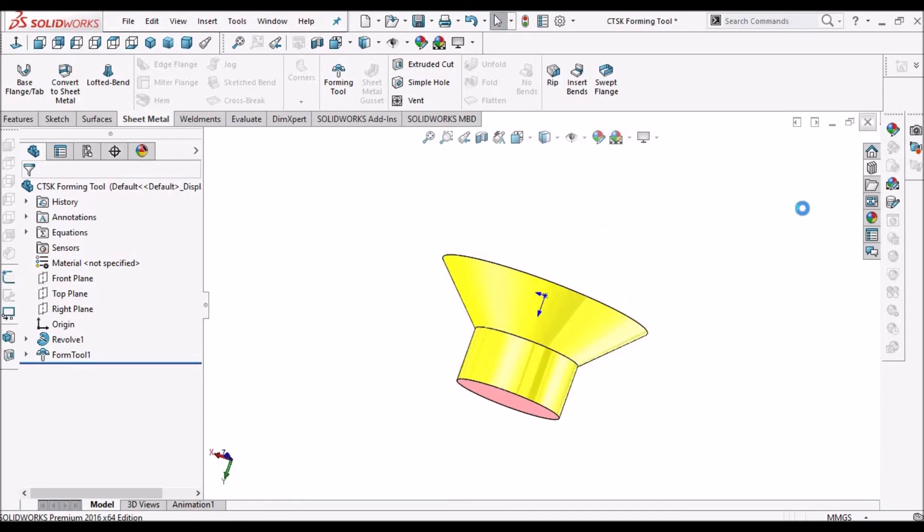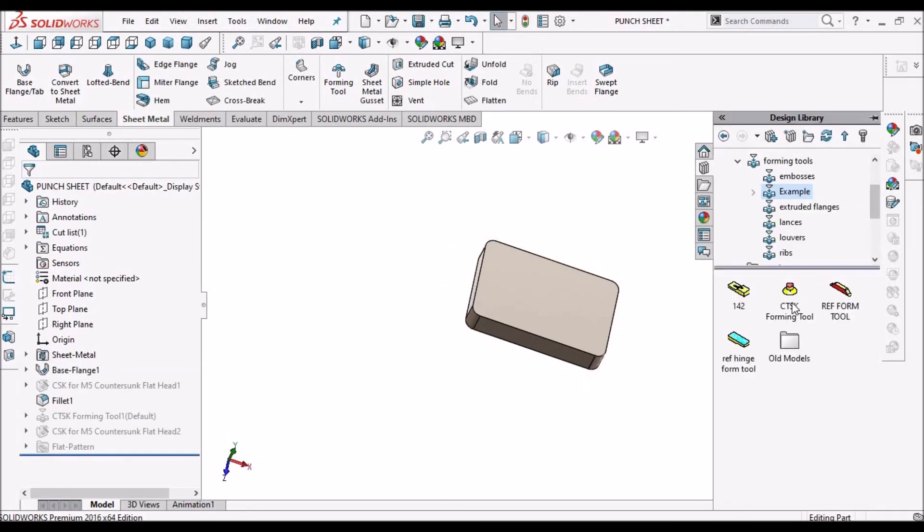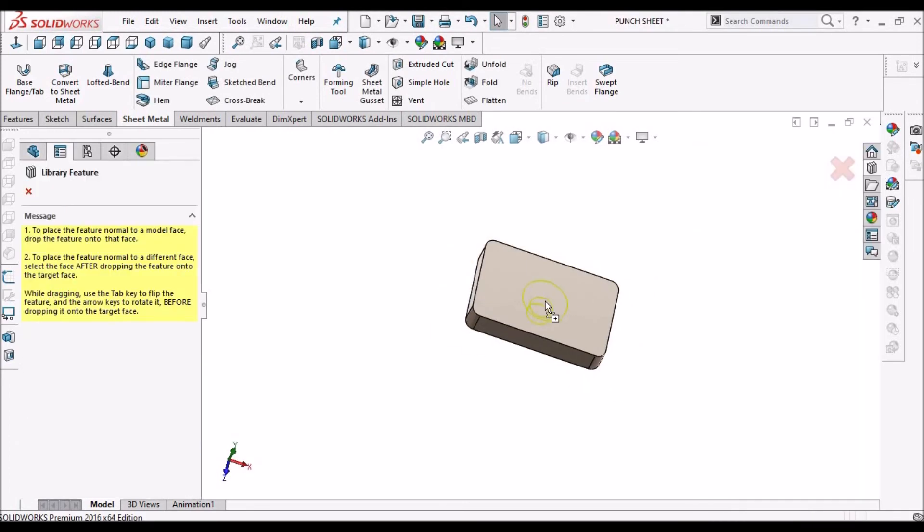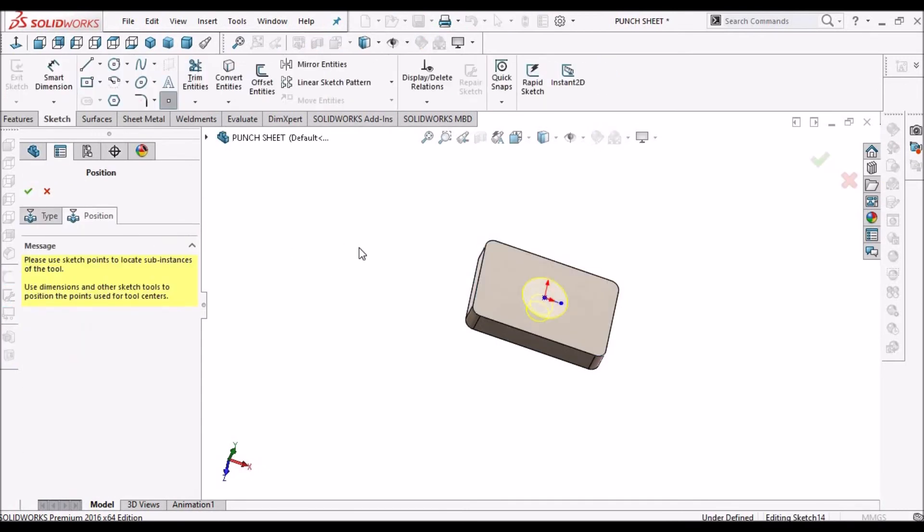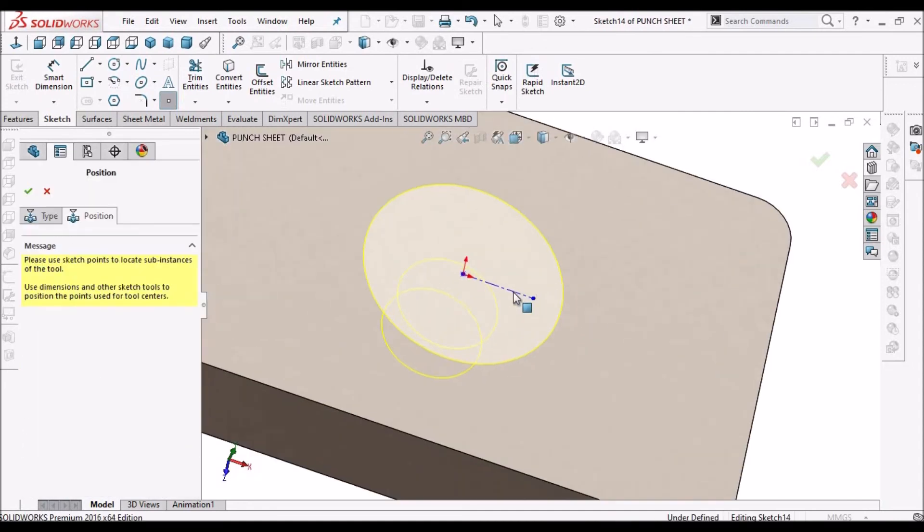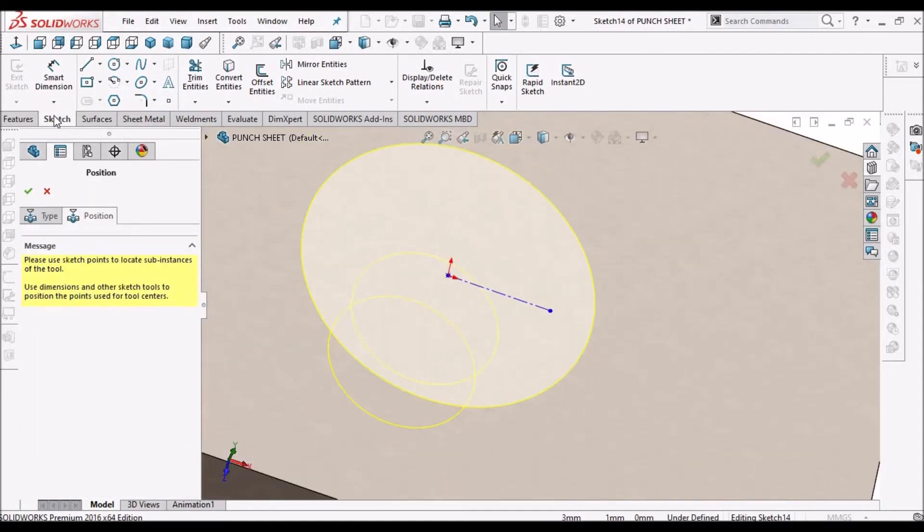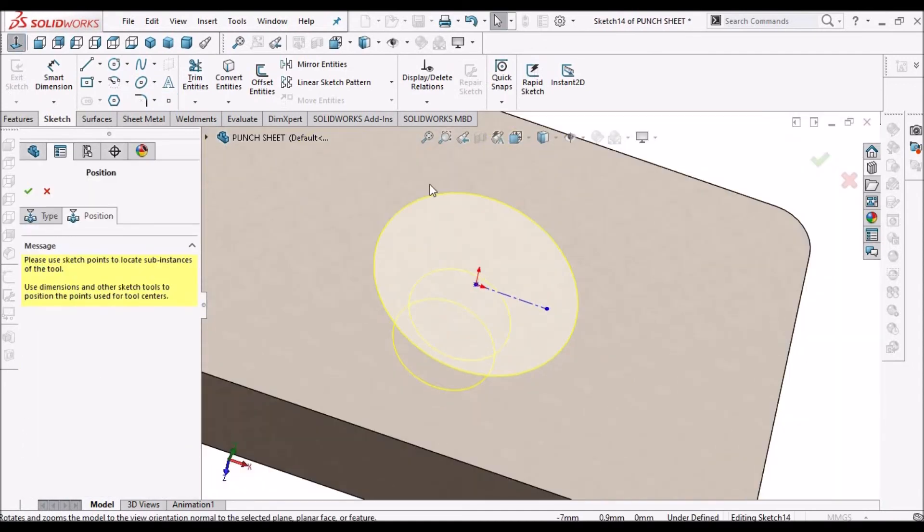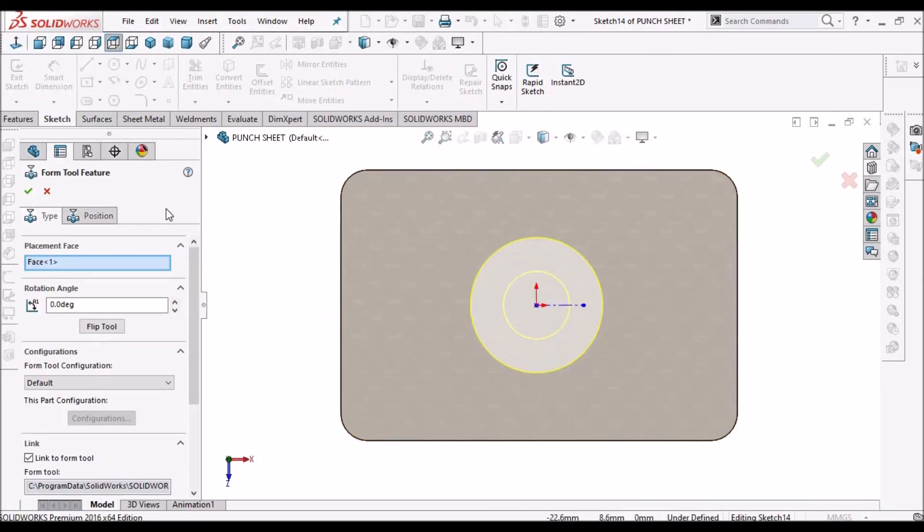So we have to save this in the forming folder. Now simply drag and place it here. For position. We can place it at the origin. Or any location as per requirement.